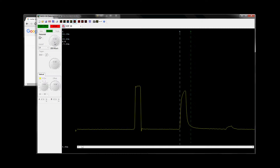TDR stands for Time Domain Reflectometry. It is sometimes called the wire radar. The principle is very similar to conventional radar, where a pulse is sent down the wire. If there is an impedance mismatch, part of the pulse is reflected back. By looking at the shape of the waveform and the time it takes for the waveform to reflect back, we can derive distance and characterize the type of mismatch.